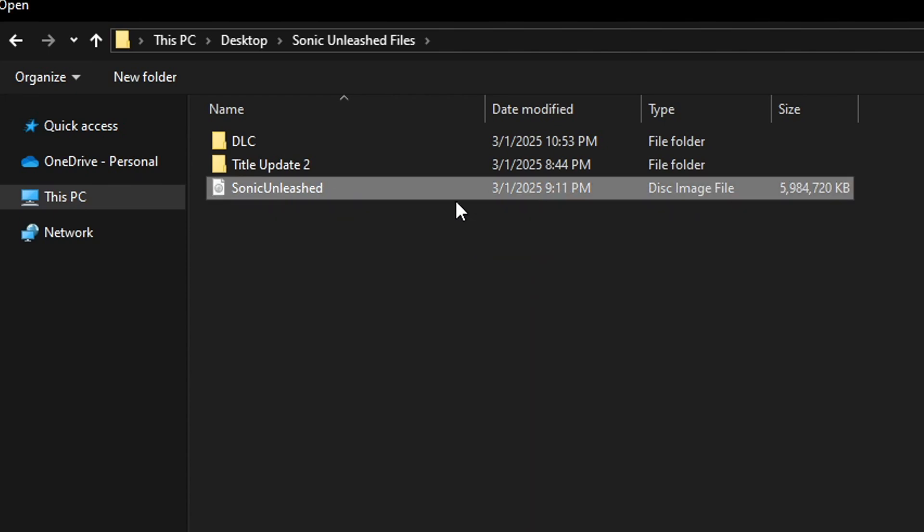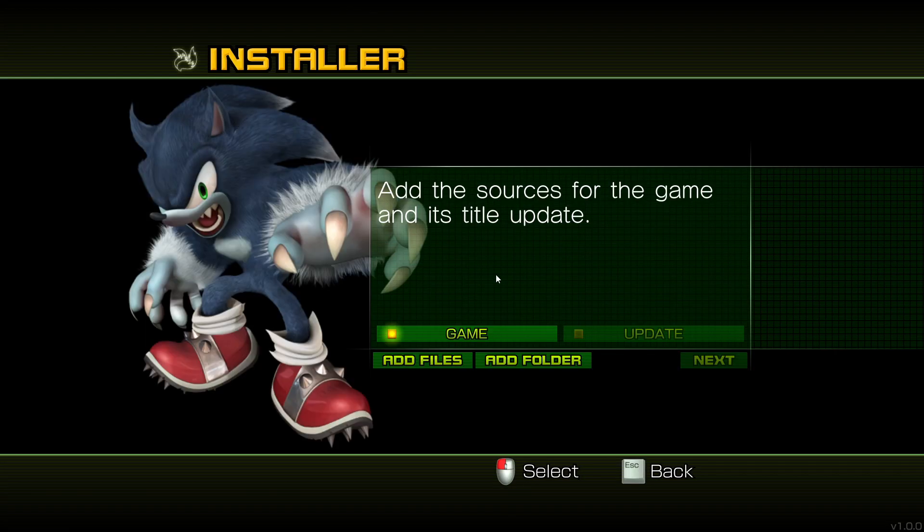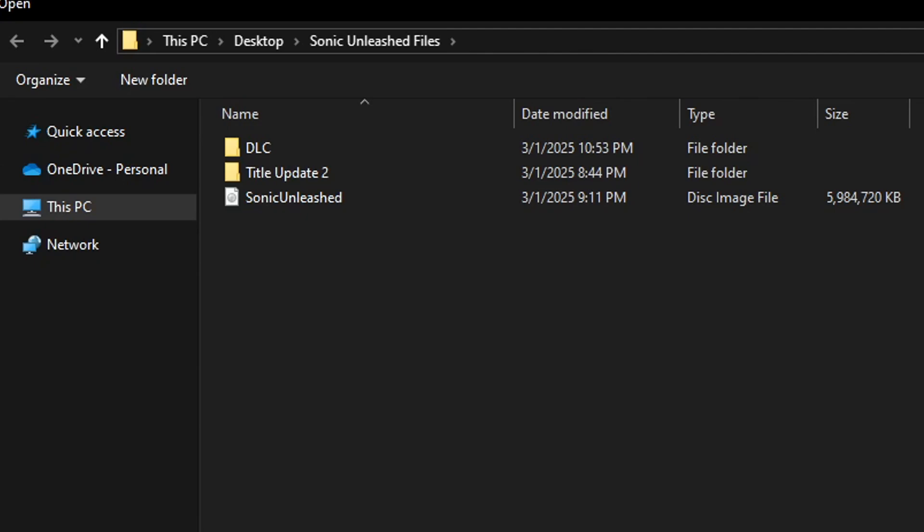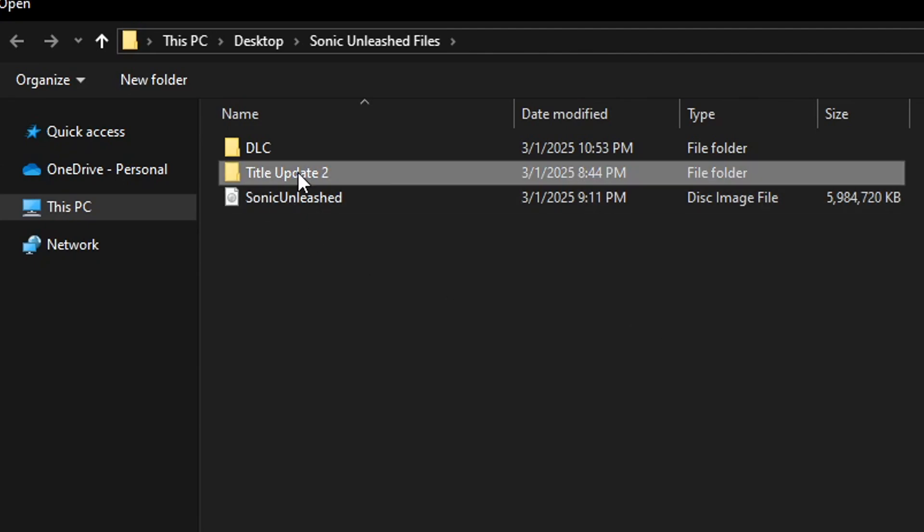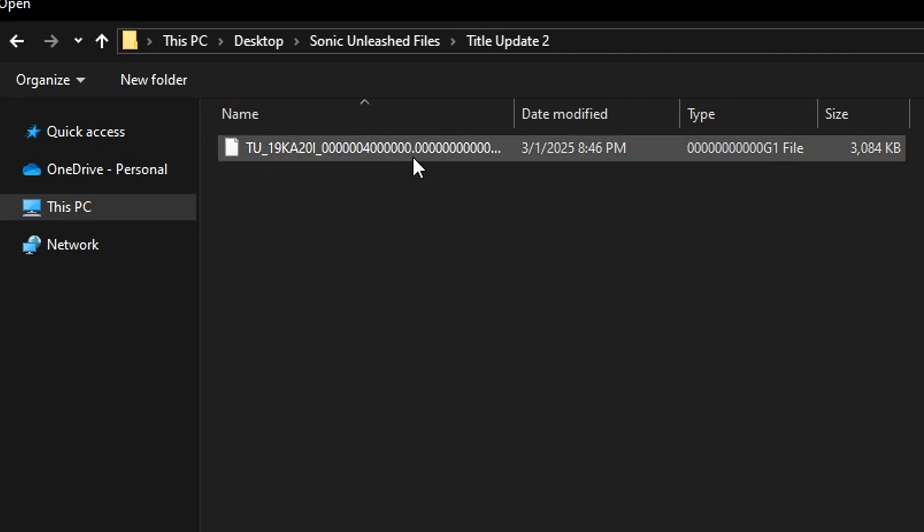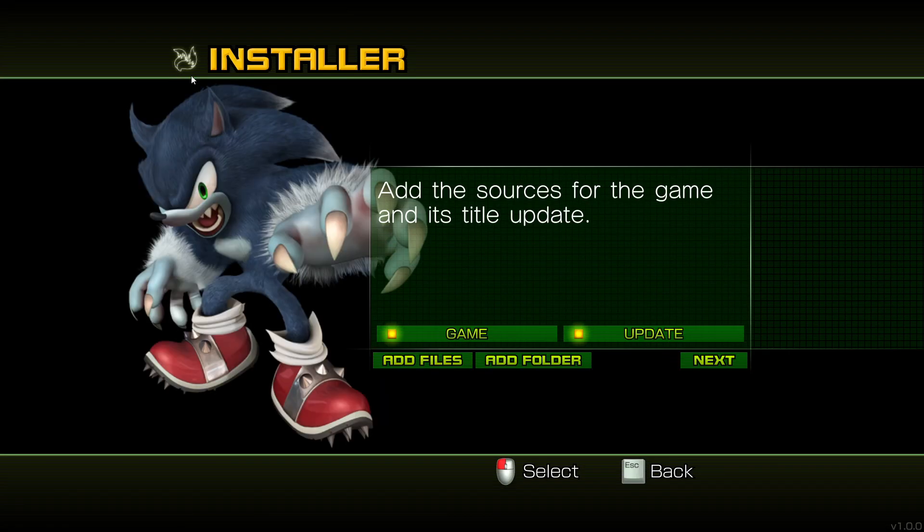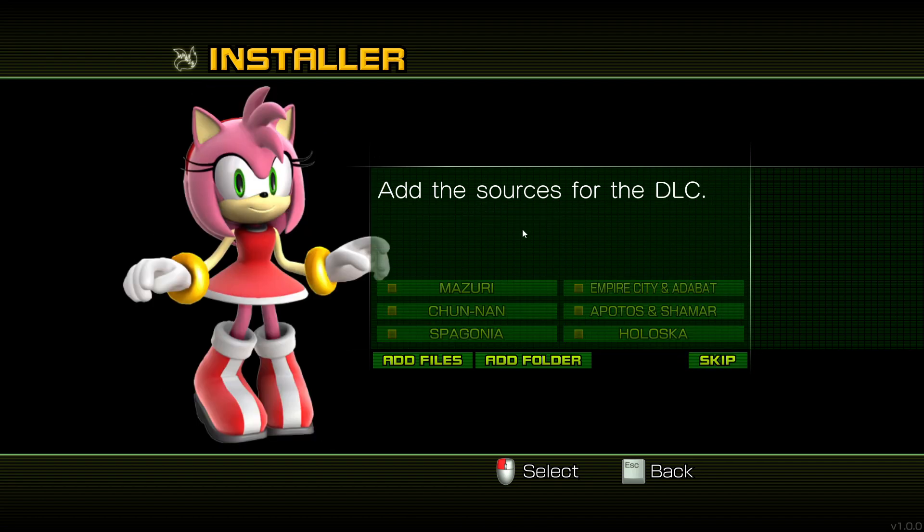So we're gonna start with the game file. Double click on this one and you're gonna see that the game icon has popped up. Now you're gonna do the same for the update. Click on add files. It's inside this folder for me and then double click on the update and there you go. They're both lit so you can now click on the next option.